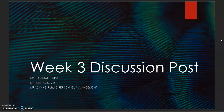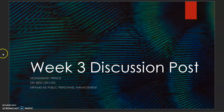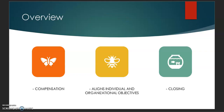Hi class, my name is Muhammad Prince and this is my week three discussion post for MPA 540, Public Personnel Management. My overview: first I'm going to go over compensation and what it entails, then I'm going to go over how it aligns individual and organizational objectives, and lastly my closing.